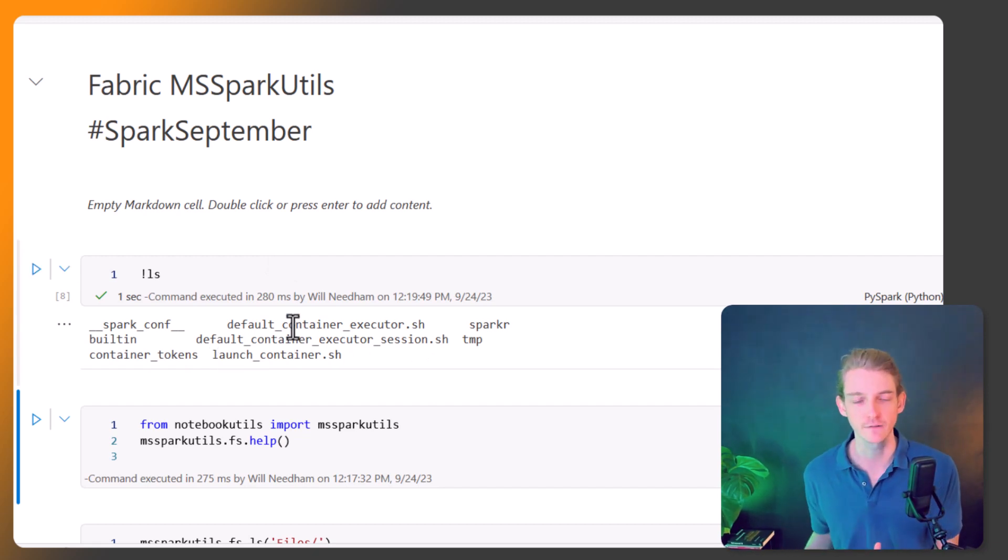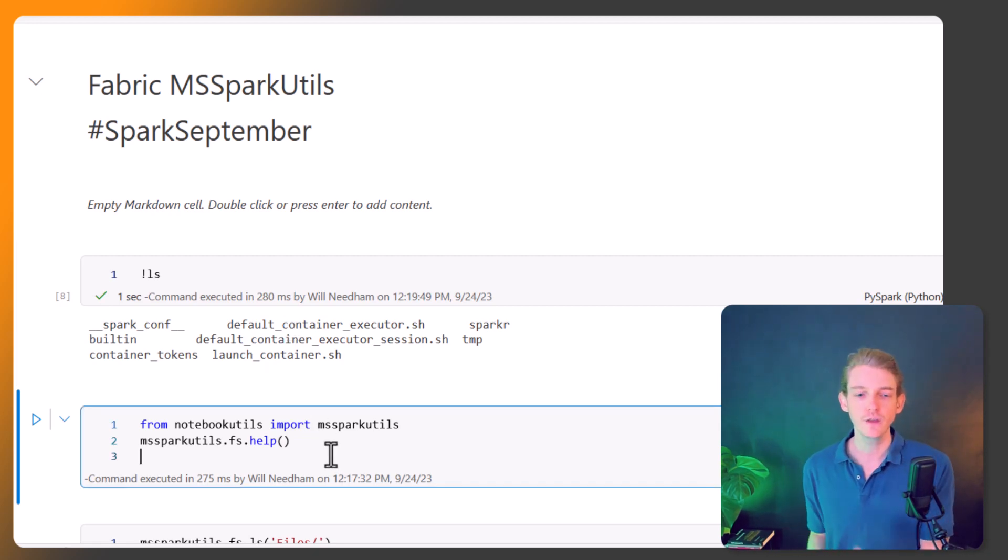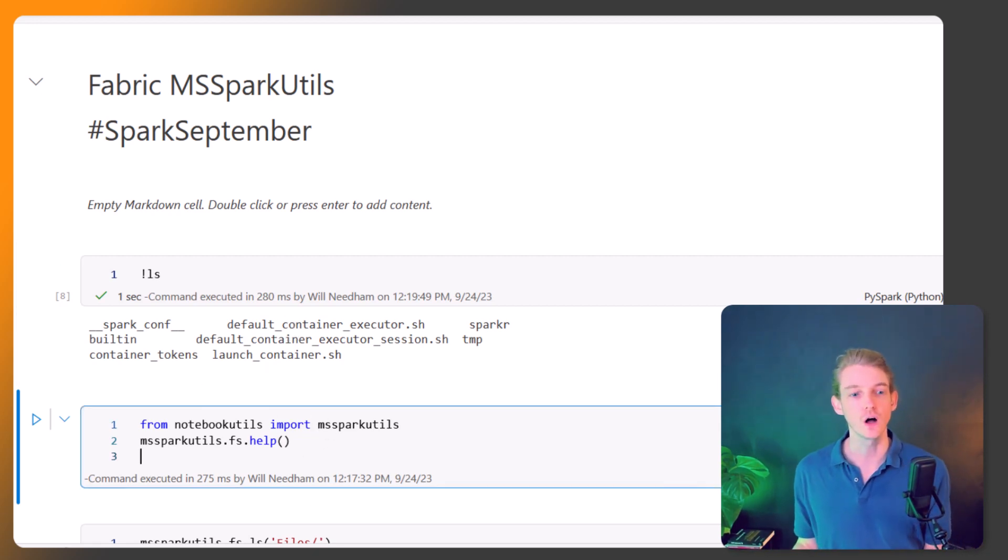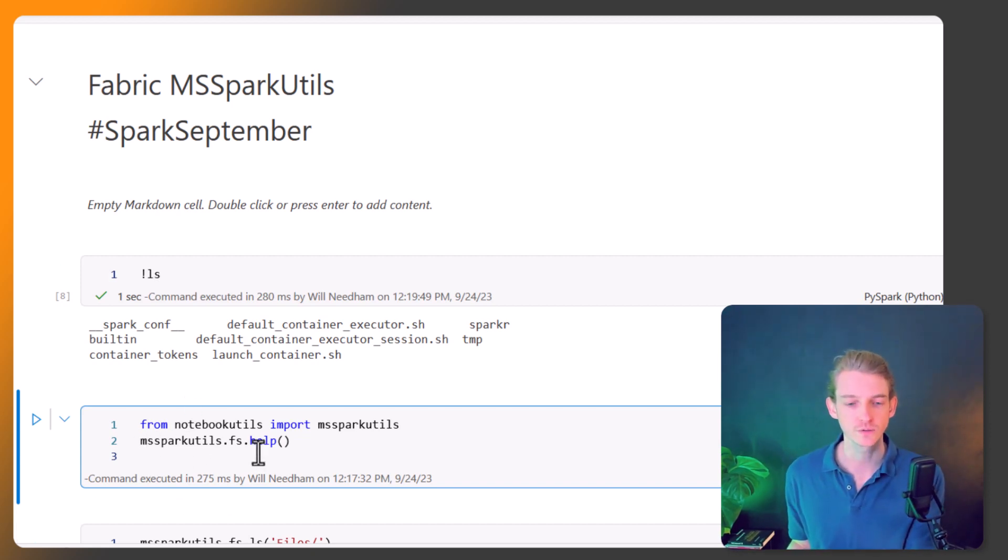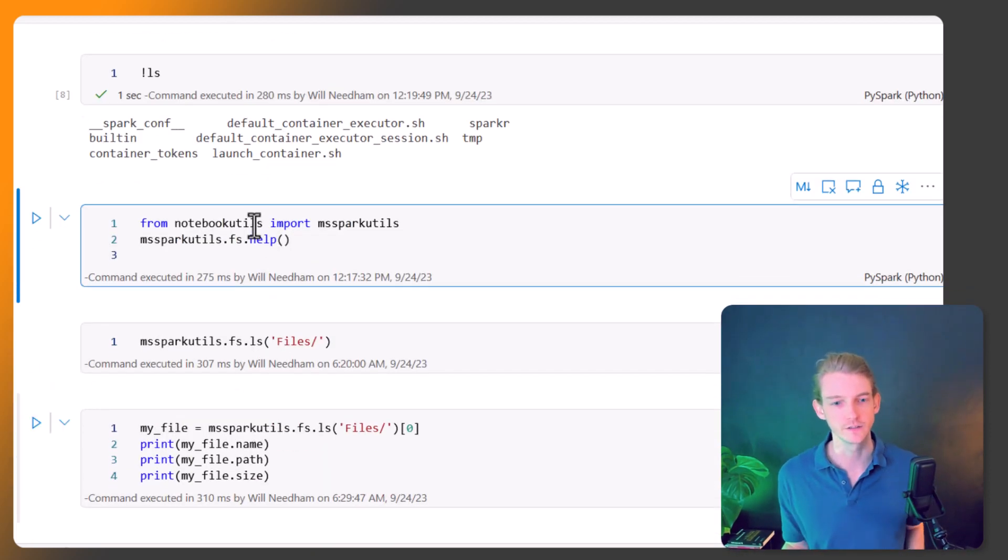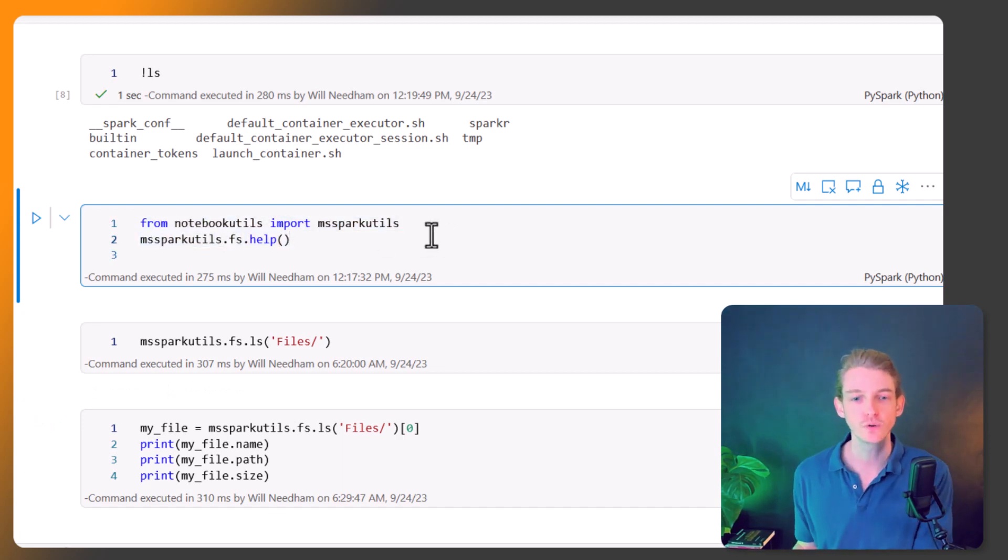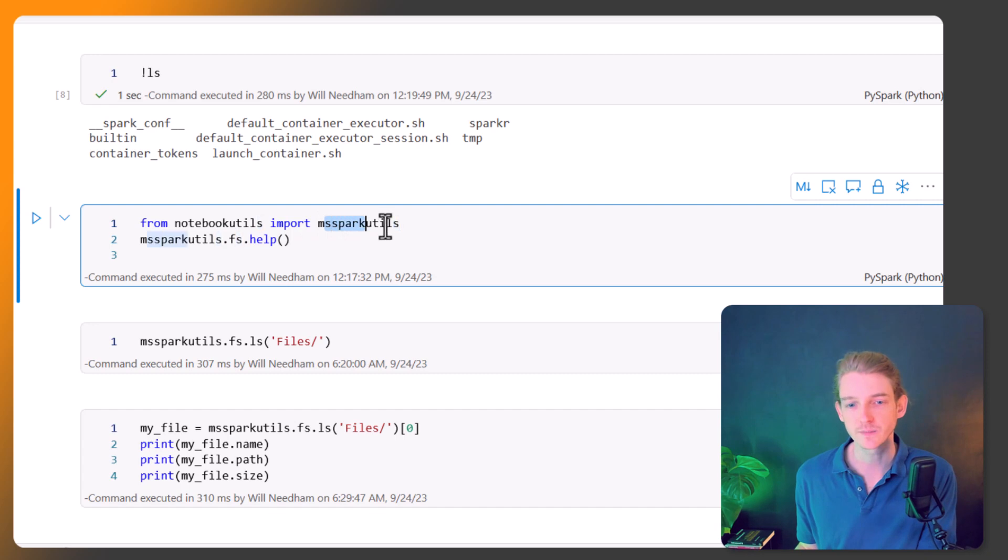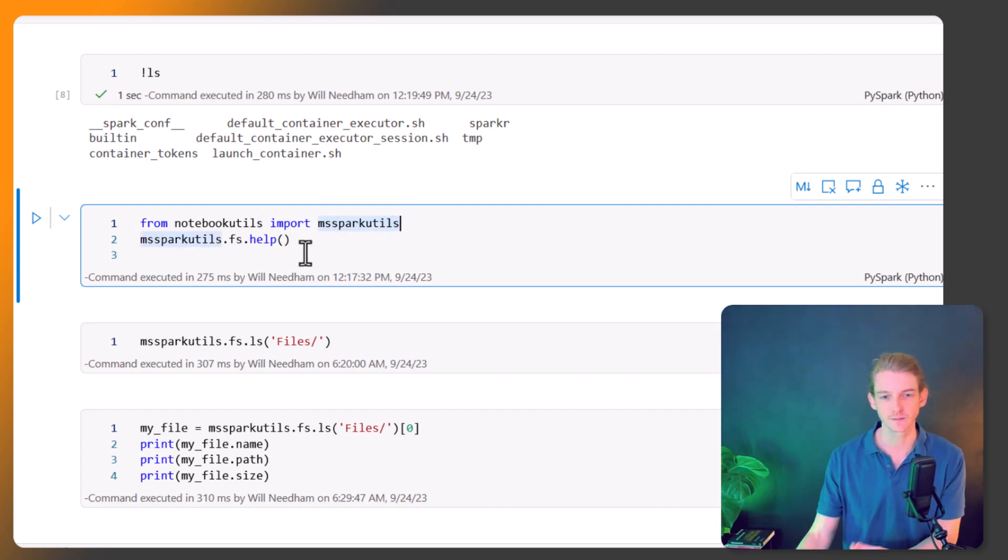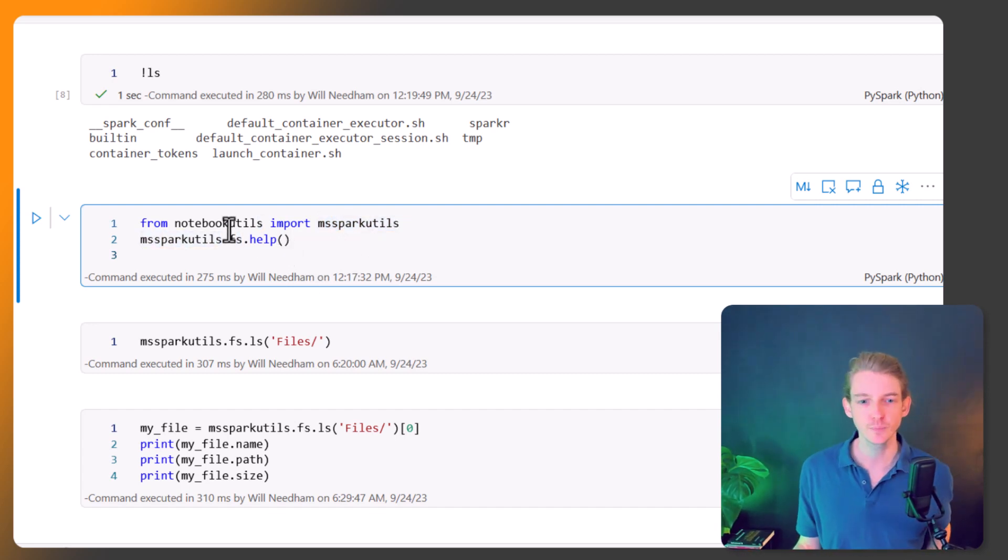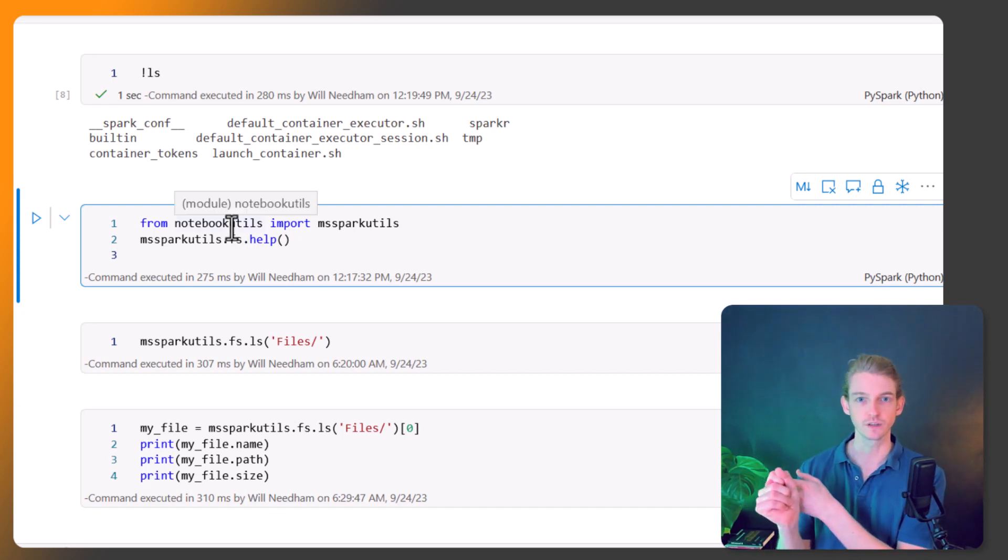If ever you want to explore the files in your files area programmatically, you can use MS Spark Utils. So let's dive into this. We can start by importing from notebook utils import MS Spark Utils. That's our import statement and it's broken down into a few different sections.